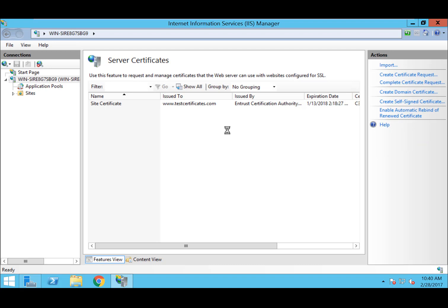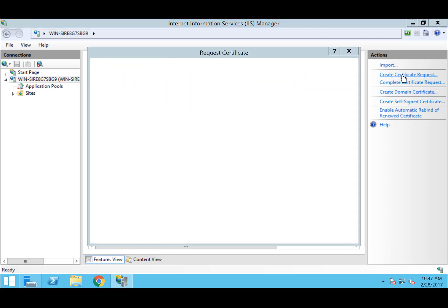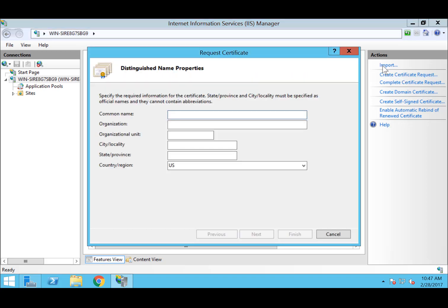Once in the Server Certificates, to the upper right-hand side, under Actions, select Create Certificate Request.